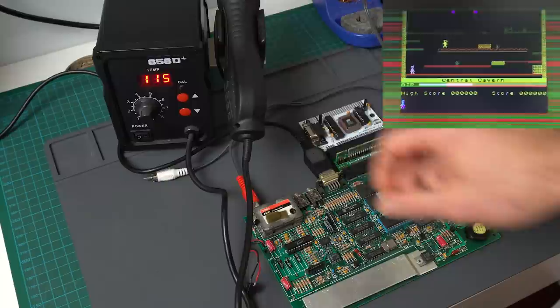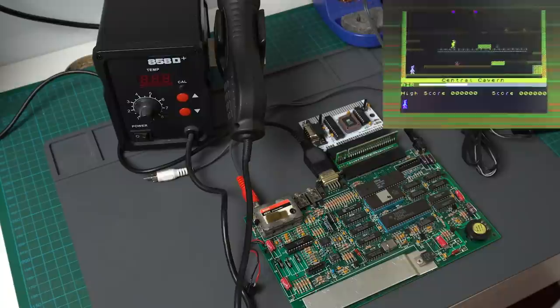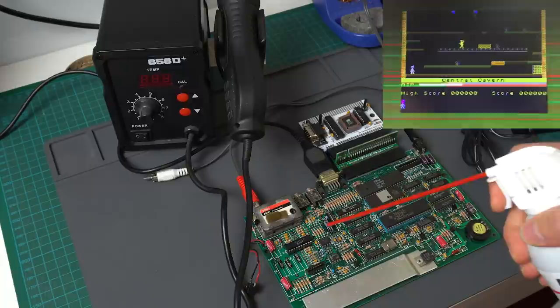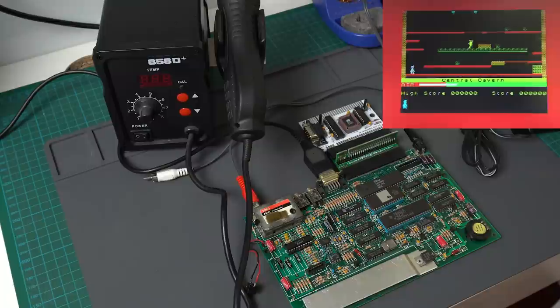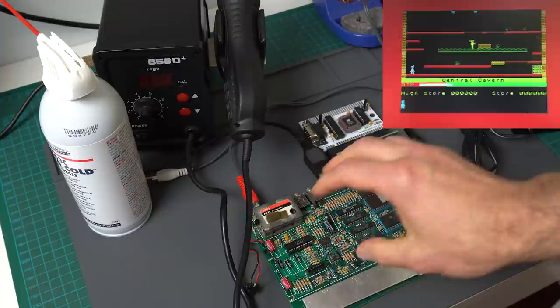And now just to test this, I have a cold spray. I'm going to spray it and see if that goes away. Boom. Look at that. So it's definitely related to something heating up over there that causes the PAL encoding chip not to work correctly.